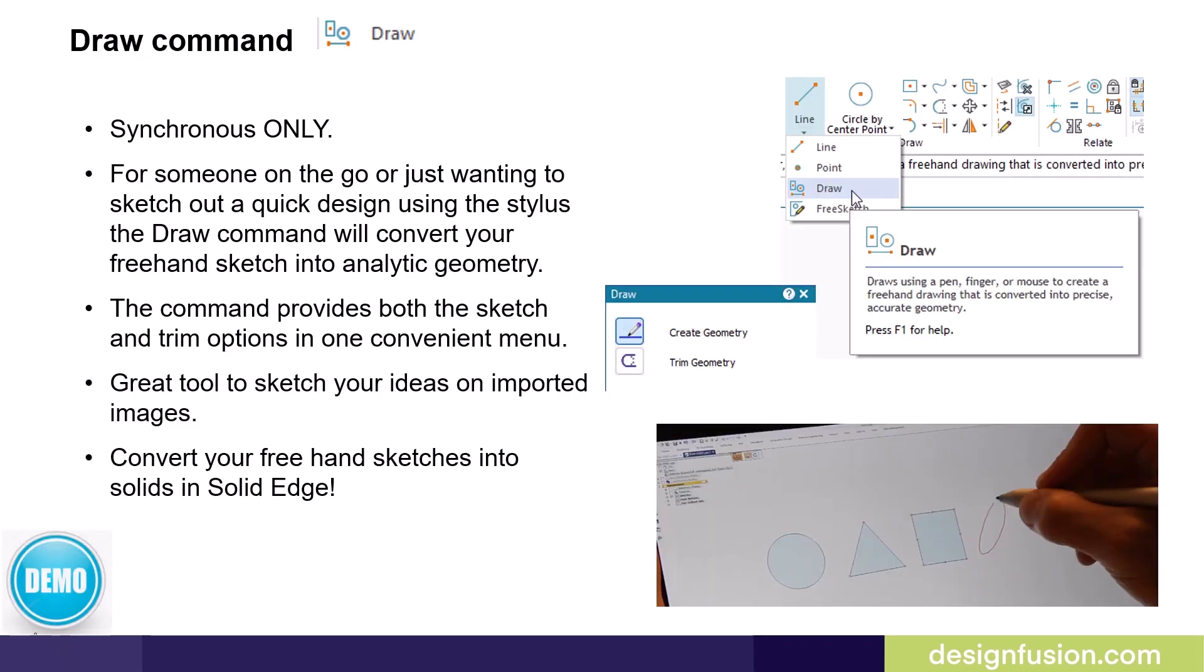The free sketch command is in both ordered and synchronous. If you are working in synchronous, you also have the draw command.